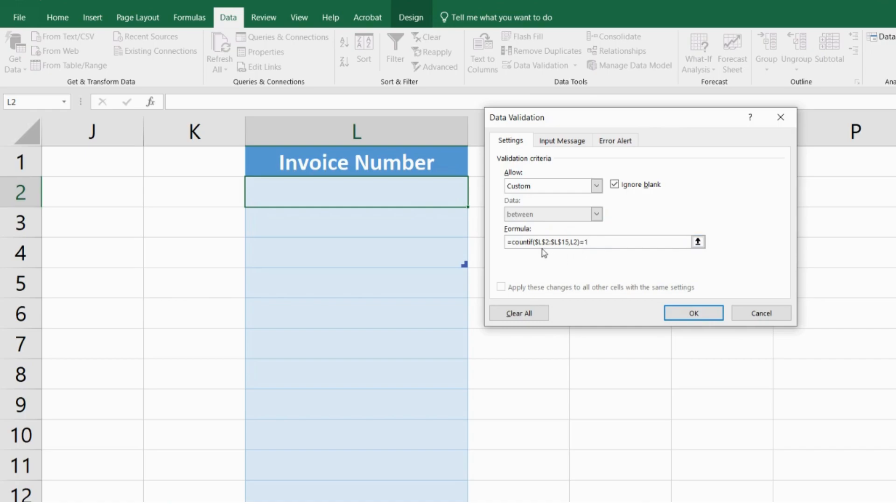As you can see I've used absolute locking in my range so that my range doesn't keep looping as I go down the cells.